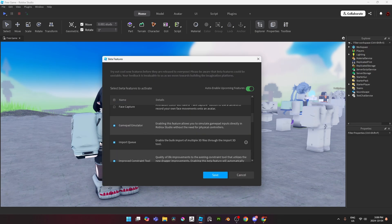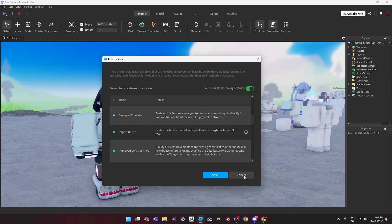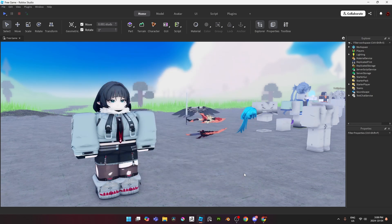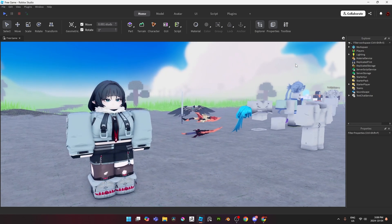They also added this new beta feature, Import Queue, where you can queue up multiple files to import at the same time, which is pretty dope as well for larger projects. I am really looking forward to future updates if they can keep it up like this, because this was actually really neat.